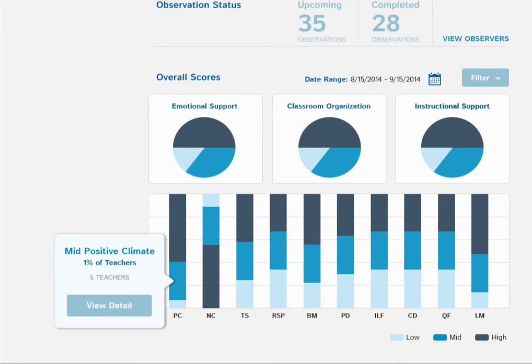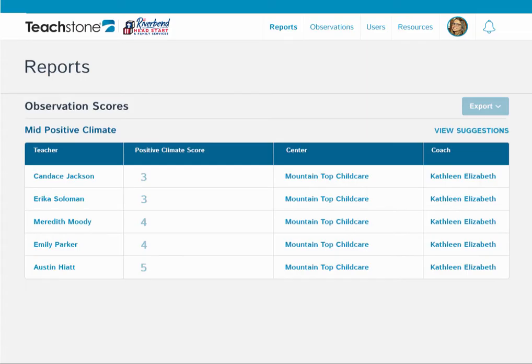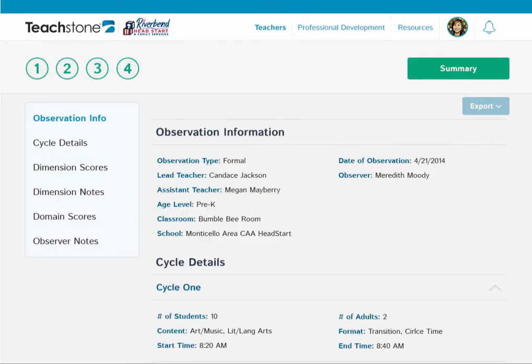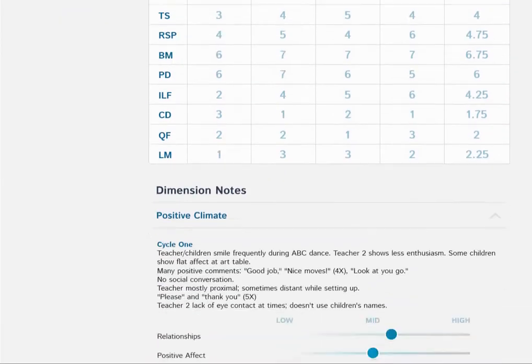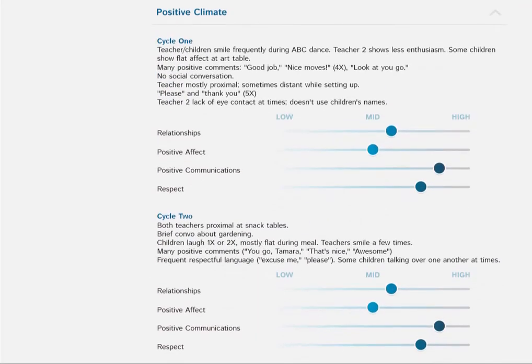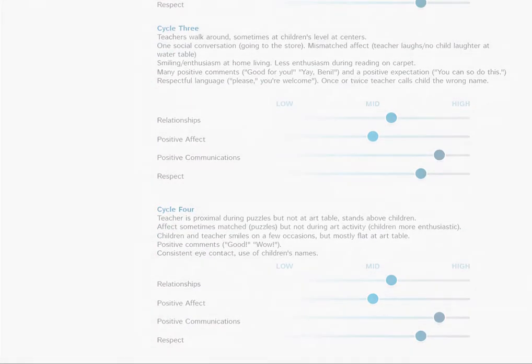These reports give me high-level data and trends that are important for an administrator. But I can also access data and notes on individual observations. Qualitative data like this helps our coaches as they support teachers individually, in and out of the system.